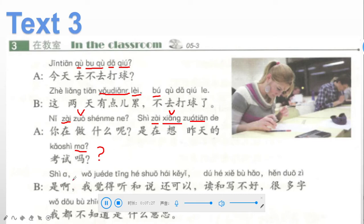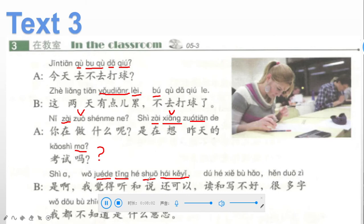B replies: 是啊 — yes. 我觉得 means I feel like or I think. 听 (listen) and 说 (speak) used here as nouns become listening and speaking, 还可以 — not bad, which we learned last class. 读和写不好 — 读 is reading, 写 is writing, so reading and writing are not good.